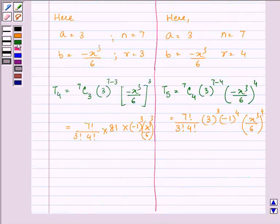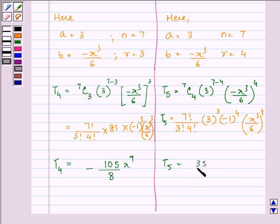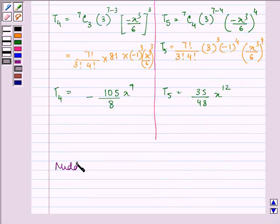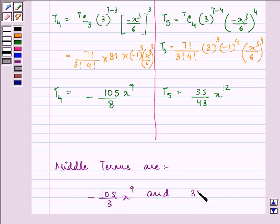Solving further, T4 equals minus 105 divided by 8 times x raised to the power 9, and T5 equals 35 divided by 48 times x raised to the power 12. So the middle terms of the expansion are minus 105 over 8 times x to the power 9, and 35 over 48 times x to the power 12.